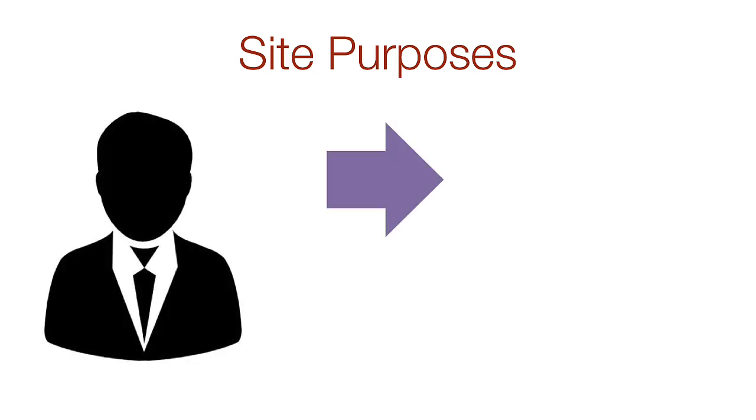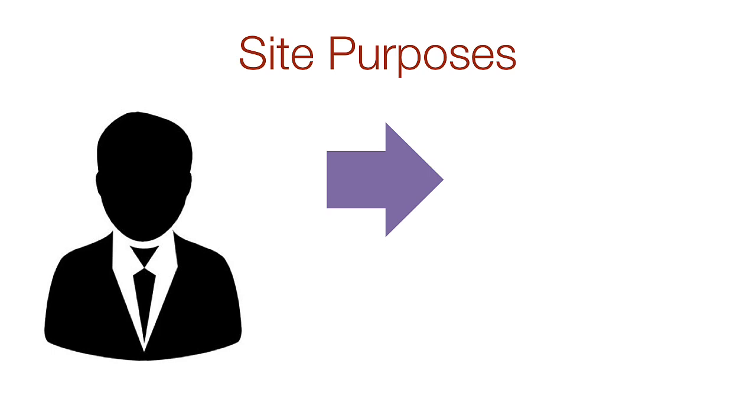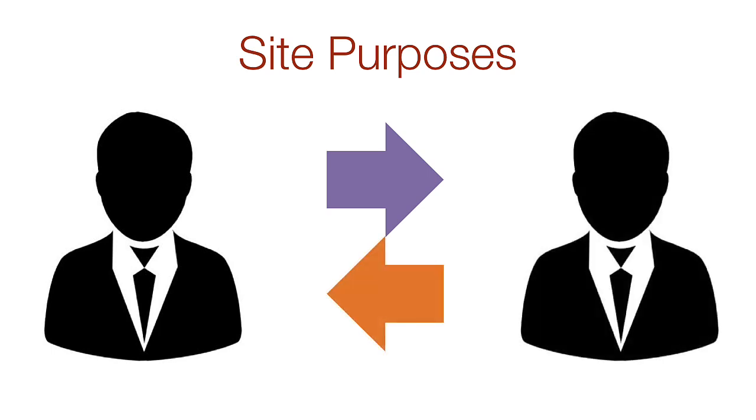Websites serve two basic purposes. They allow the site owner to communicate with the end user and the end user to communicate back to the site owner.